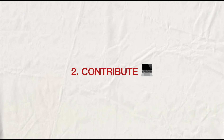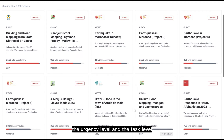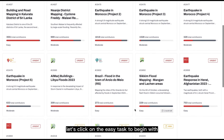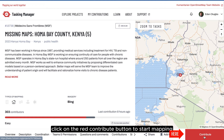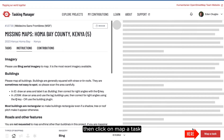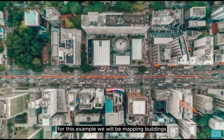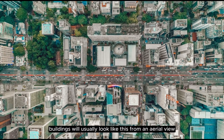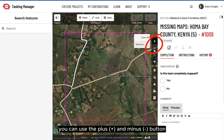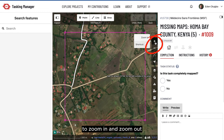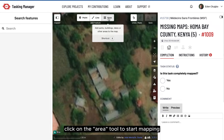Step two: contribute. Here you can see the different projects to contribute to, the urgency level, and the task level. Let's click on the easy task to begin with. Click on the red Contribute button to start mapping, then click on Map a Task. For this example, we will be mapping buildings. Buildings will usually look like this from an aerial view. You can use the plus and minus buttons to zoom in and zoom out. Once you've identified a building, click on the area tool to start mapping.